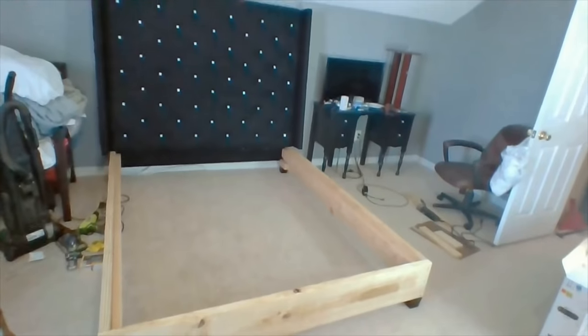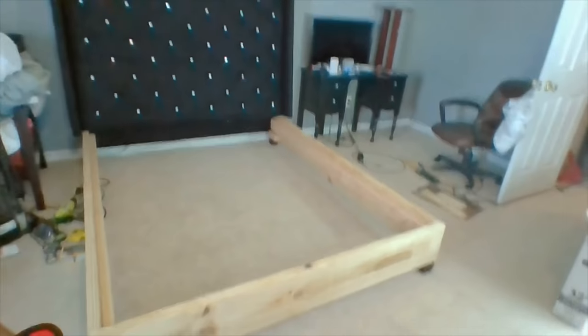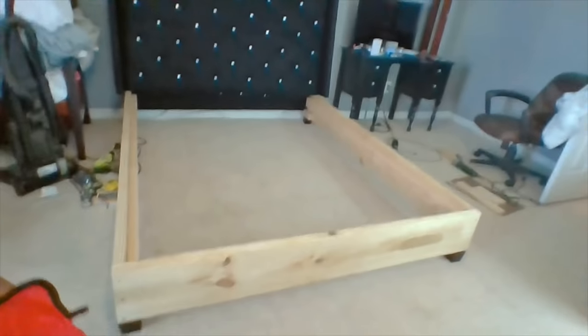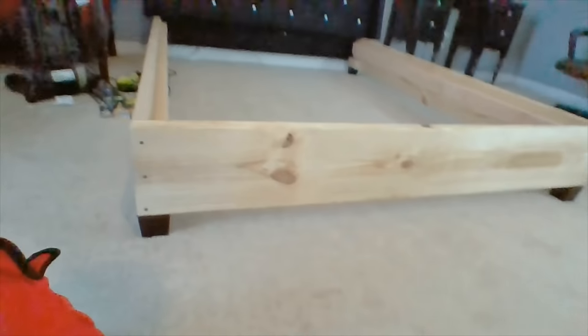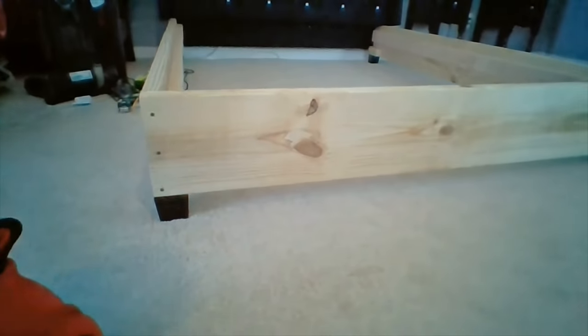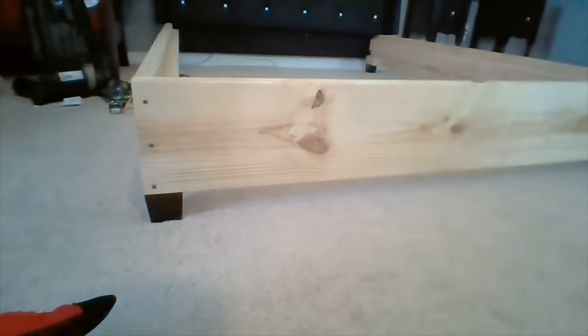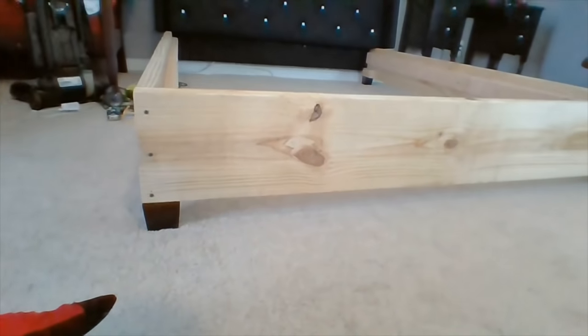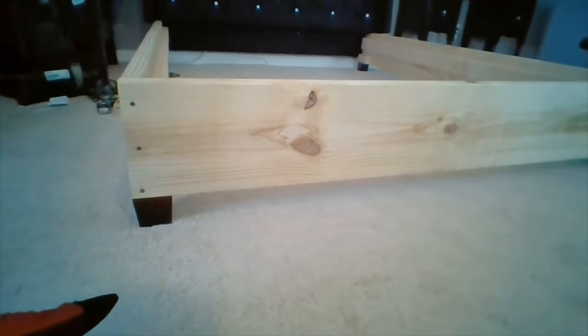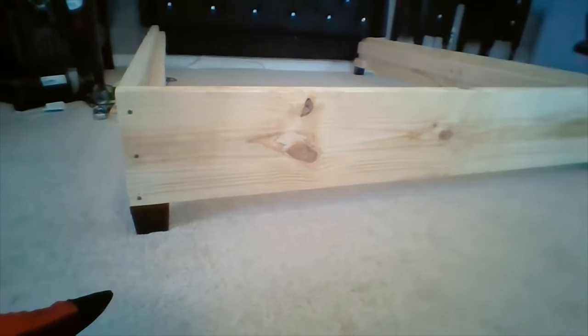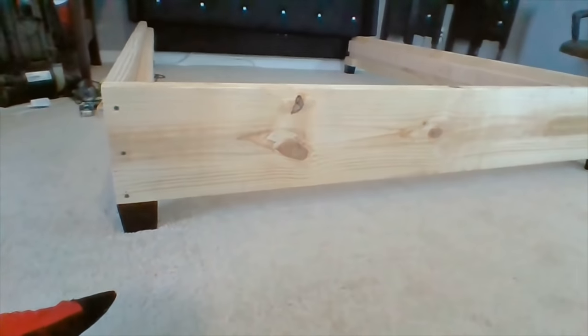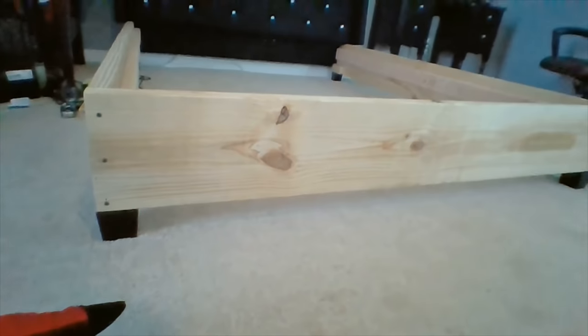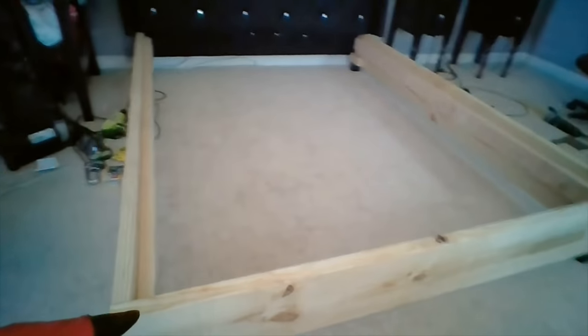The headboard has not been hung yet, and I've added legs to the bed. The only thing left to do is to cover the framing with the black fabric and to add the slats.